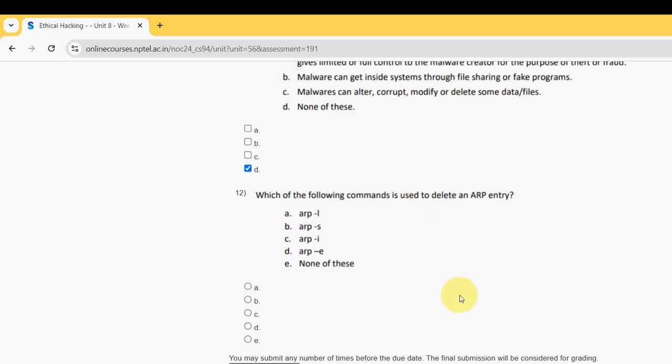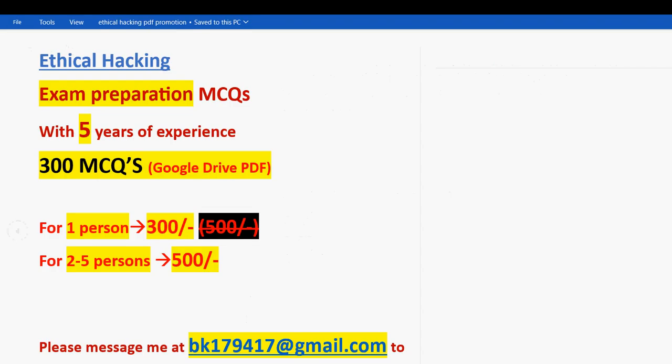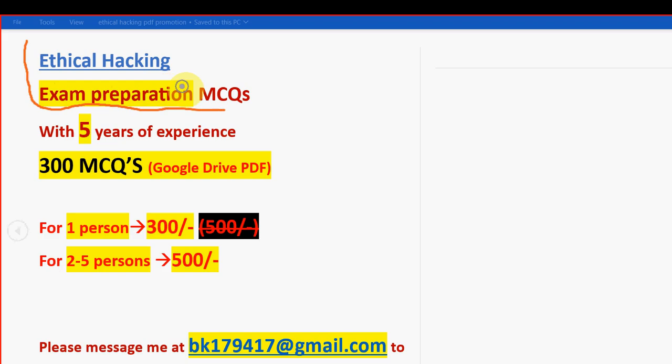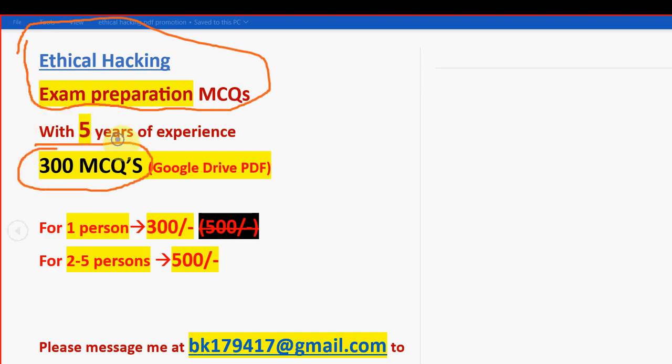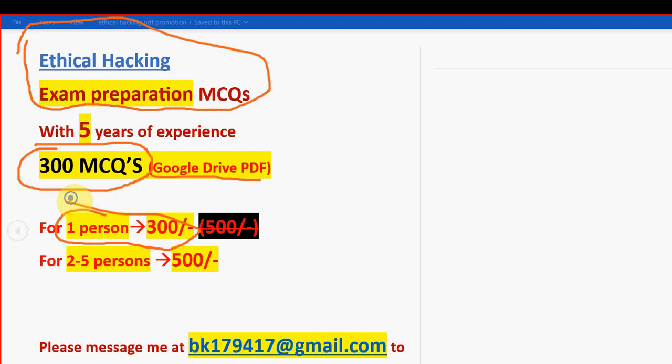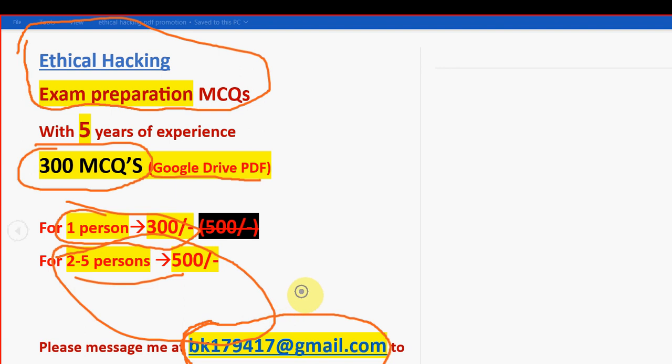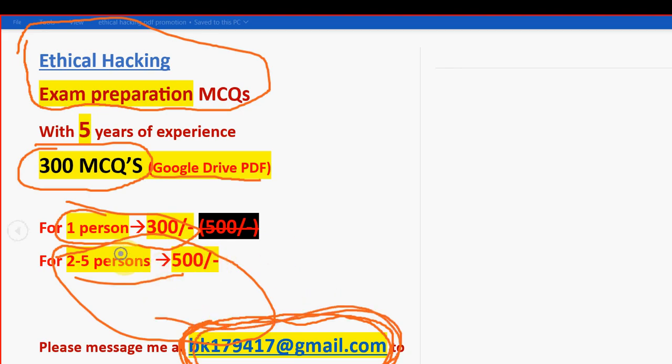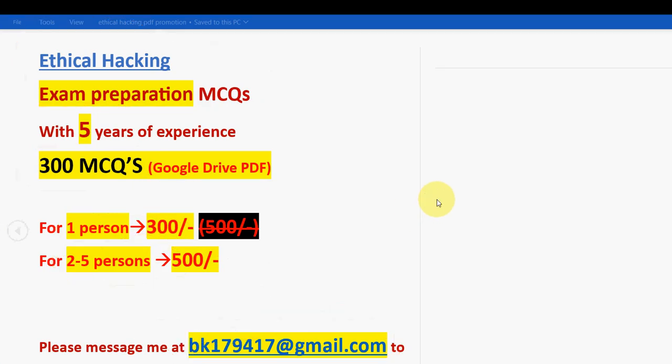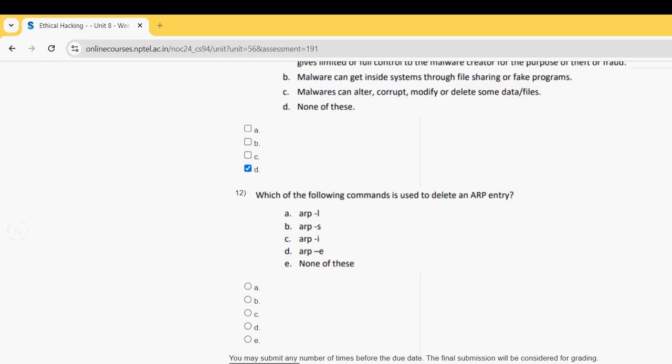Before getting into the final question, I want to once again remind you. For the course Ethical Hacking, we have collected the exam preparation MCQs. You are getting a huge number of 300 MCQs in a Google Drive PDF restricted link. For one person, it is just 300 rupees only. If you take it as combined pack for two to five persons, combinedly it will be 500 rupees. This is the mail ID: bk179417@gmail.com. If you are confirmed to make the payment, then only mail me. I will give you the same email ID in the description box as well. Spread this news with your friends and classmates and purchase this pack.